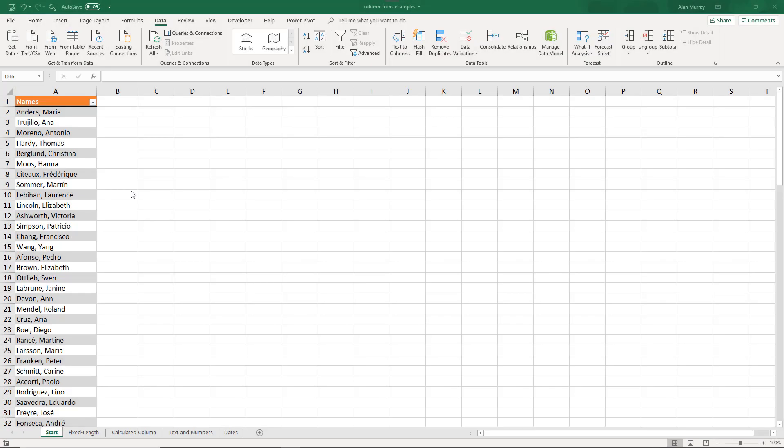For this video we're going to be using Power Query in Excel, but using the query editor in Power BI, the examples will work the same. Now I wanted to begin with a quick demonstration of what column from examples is for those of you coming into it for the first time.